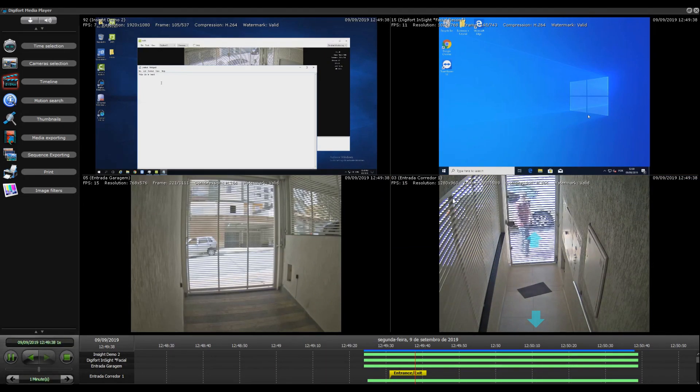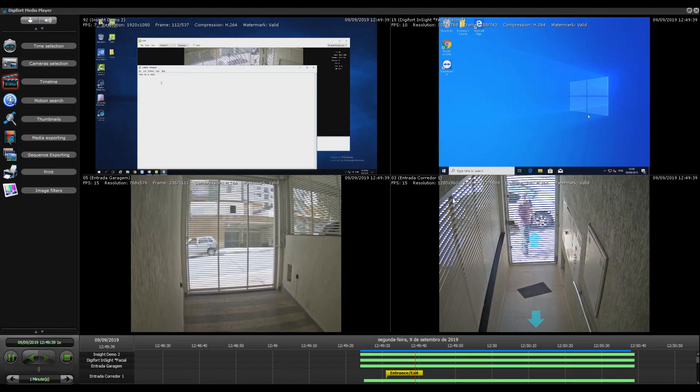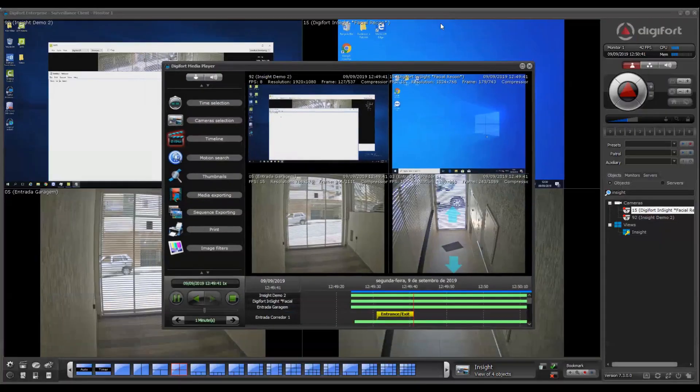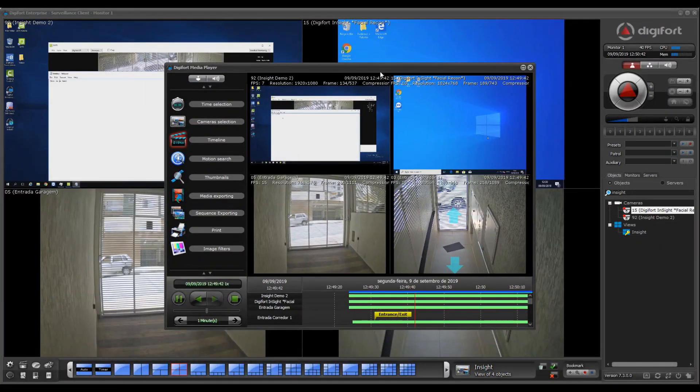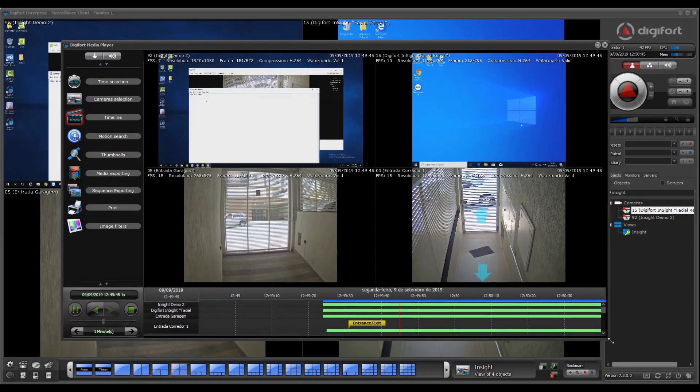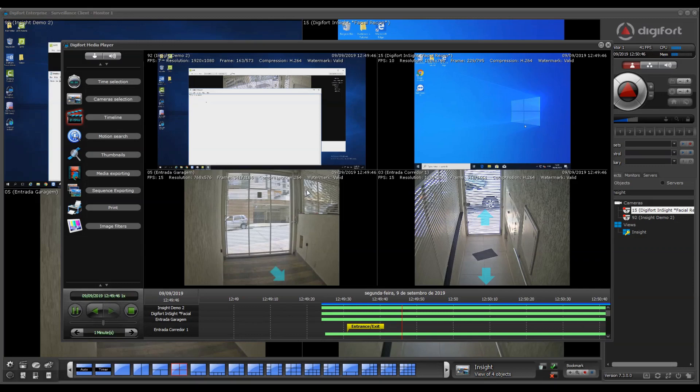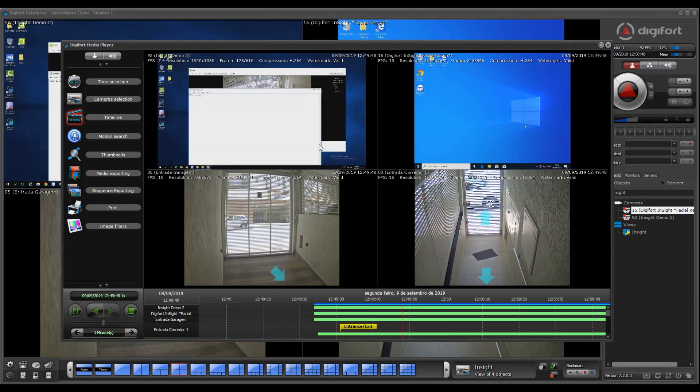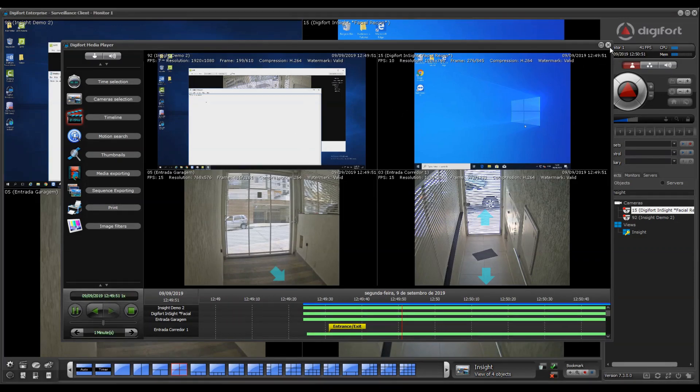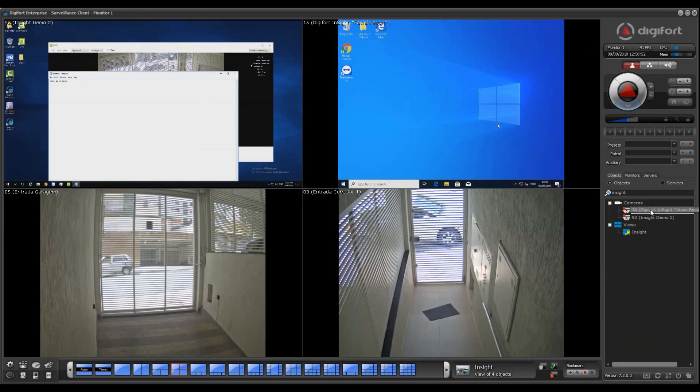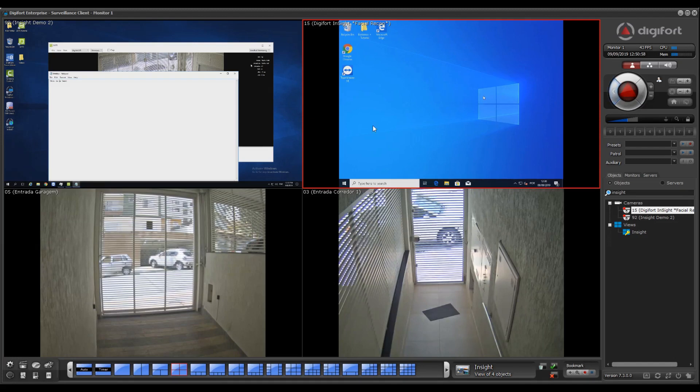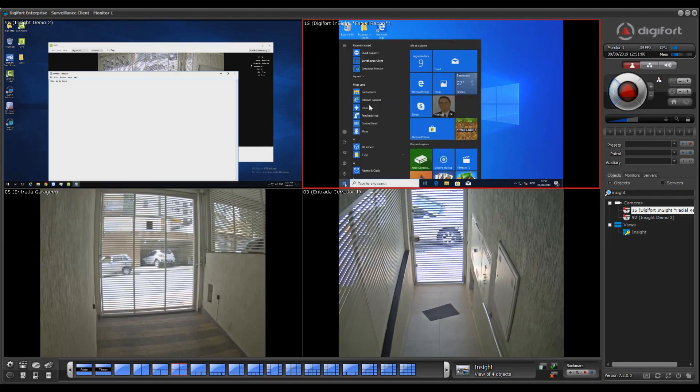For example, if you have some dashboard software that is showing the status of machinery or anything, everything will be recorded in Digiford. And if you want to control that machine, all you have to do is put the camera on the screen, click on the button, and now you're remote controlling any machine that has Insight installed.